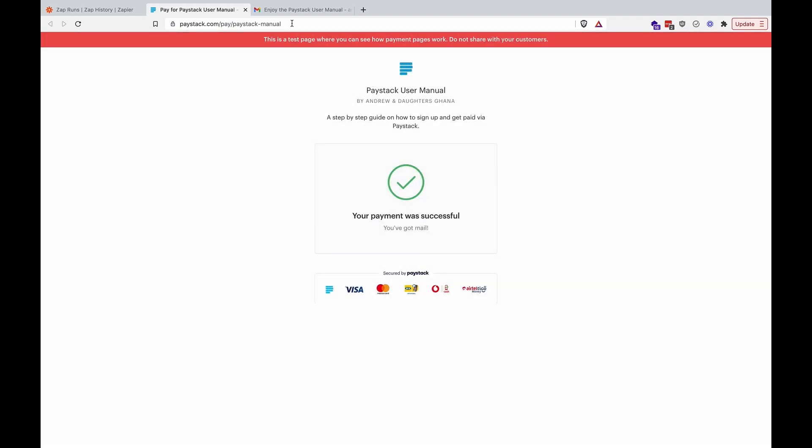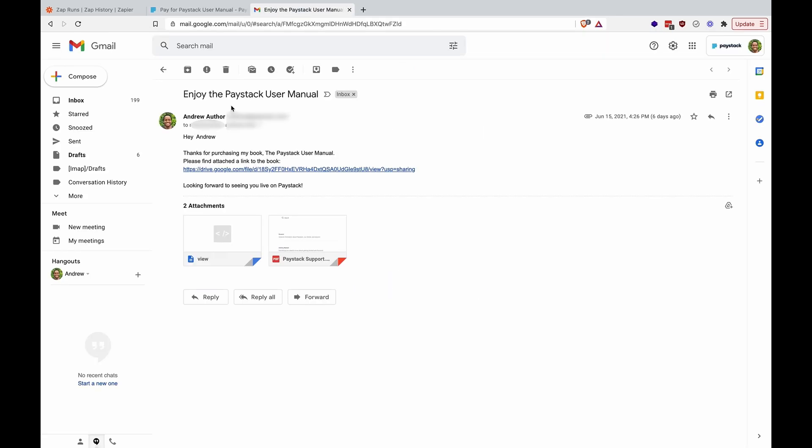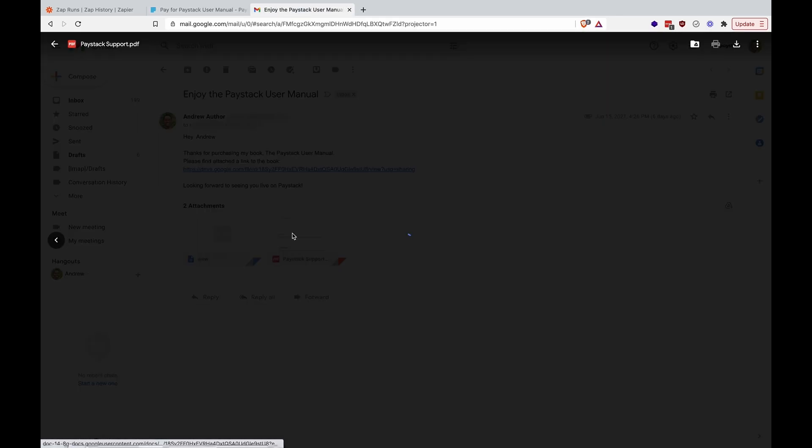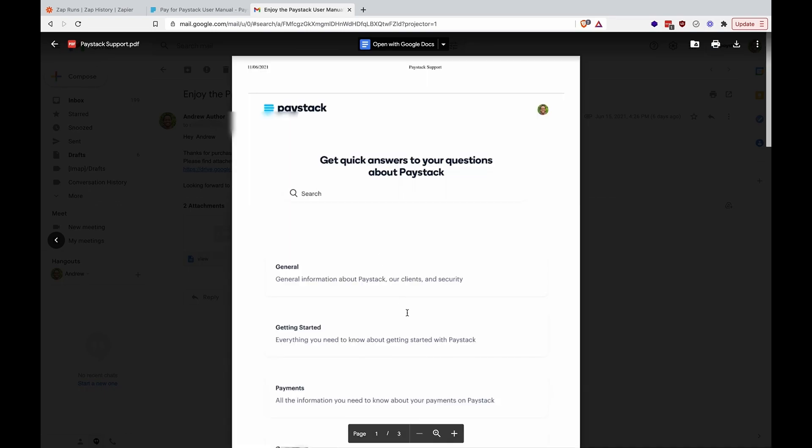And there you have it. That's how you can use Zapier and Paystack to sell digital books. Thank you so much.